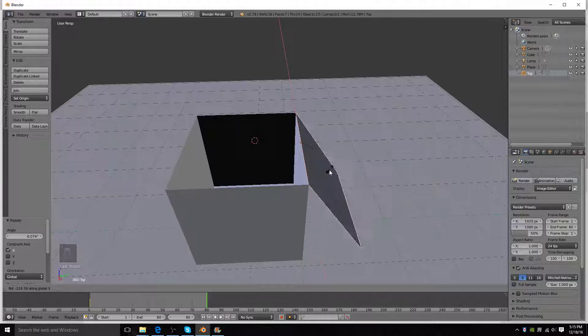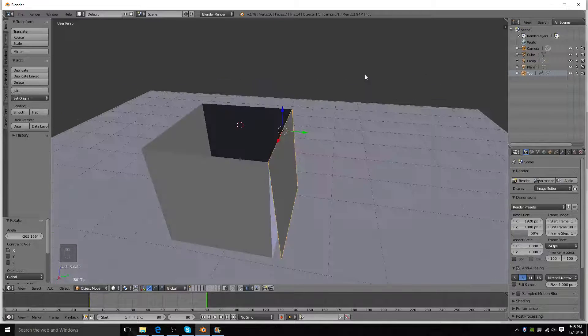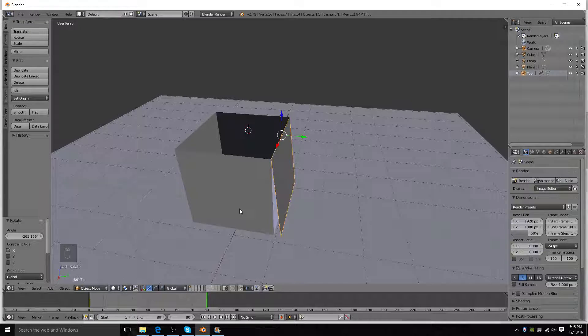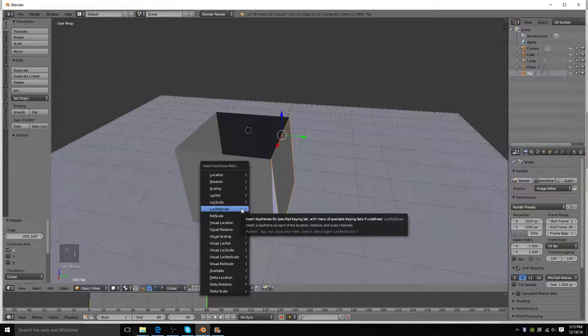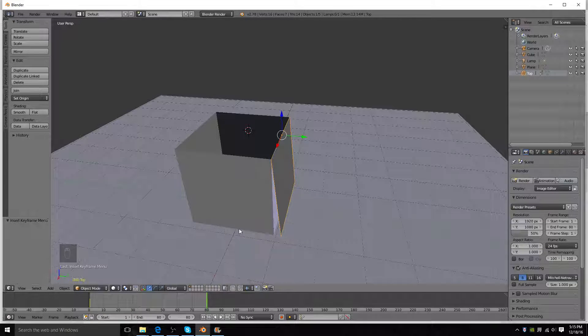So then, select where you want it to end up at, down there. Okay. And then you're going to press I again, and press lock rot scale again.